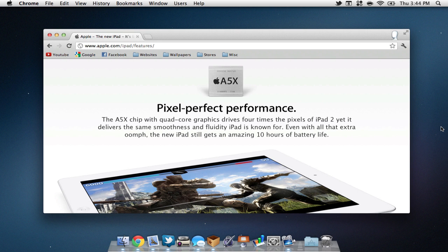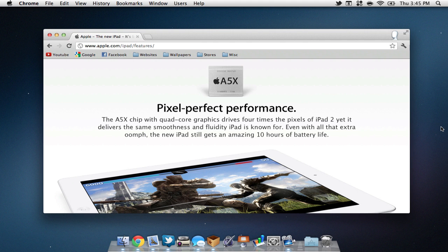The next feature Apple talked about was the new A5X chip, which is an upgrade from the previous A5 chip. This features quad-core graphics, and note that does not mean that this device has a quad-core processor. On top of this, we still have our 10 hours of battery life, which should last most of the day.